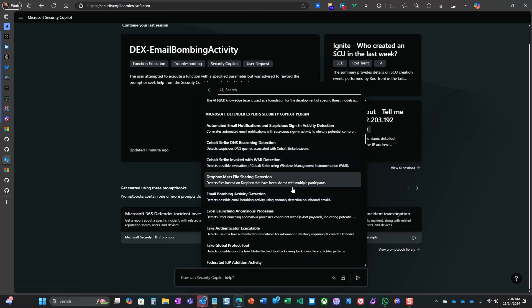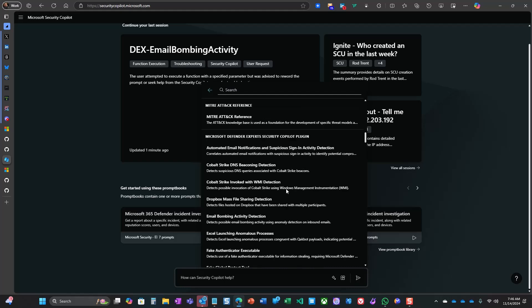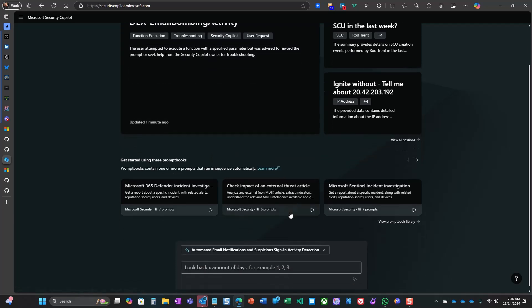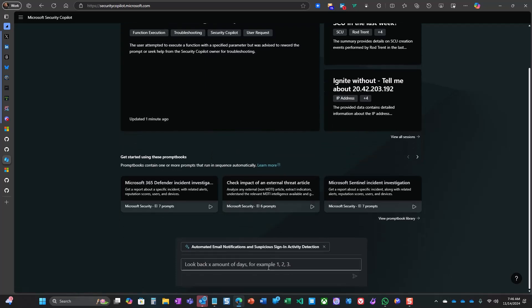Now, let's test this new Security Co-Pilot intelligence. I'm choosing the first one in the list, automated email notifications and suspicious sign-in activity detection.